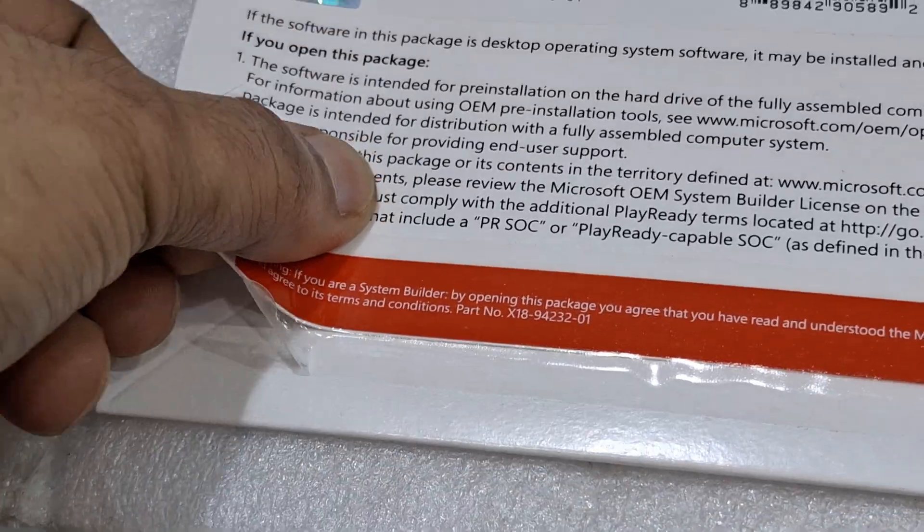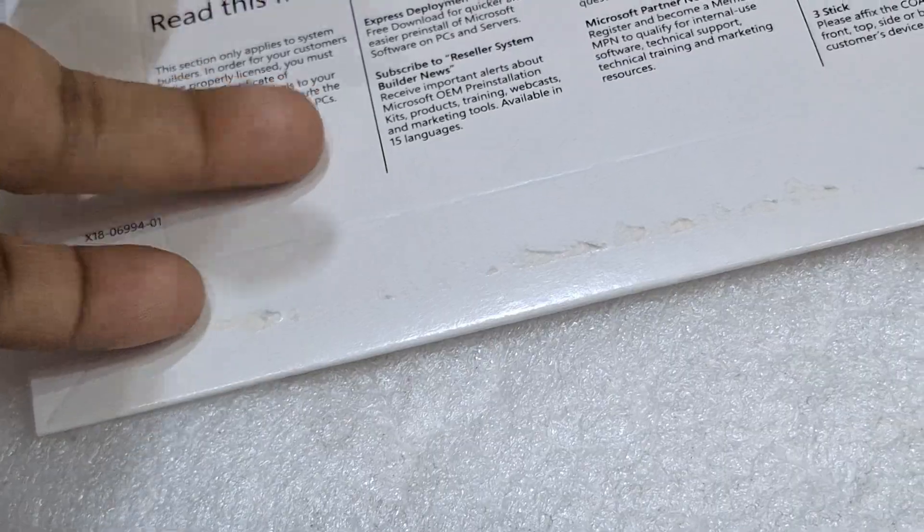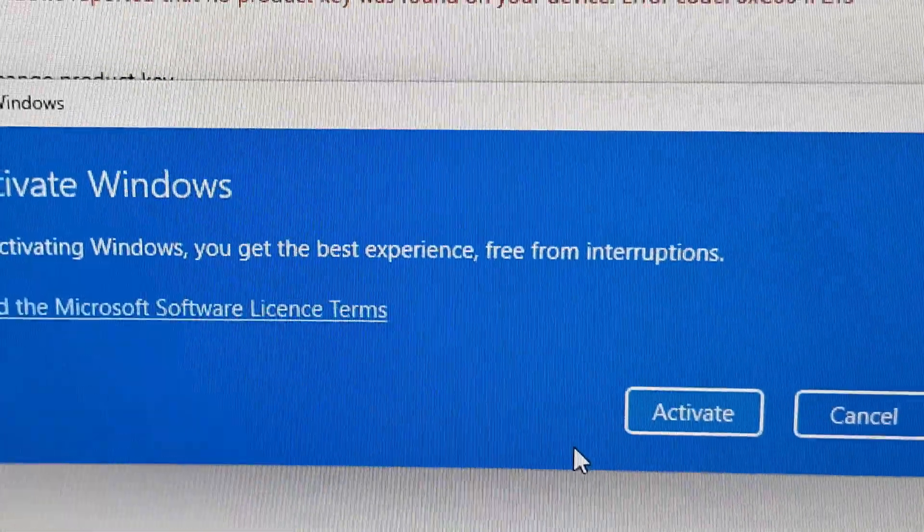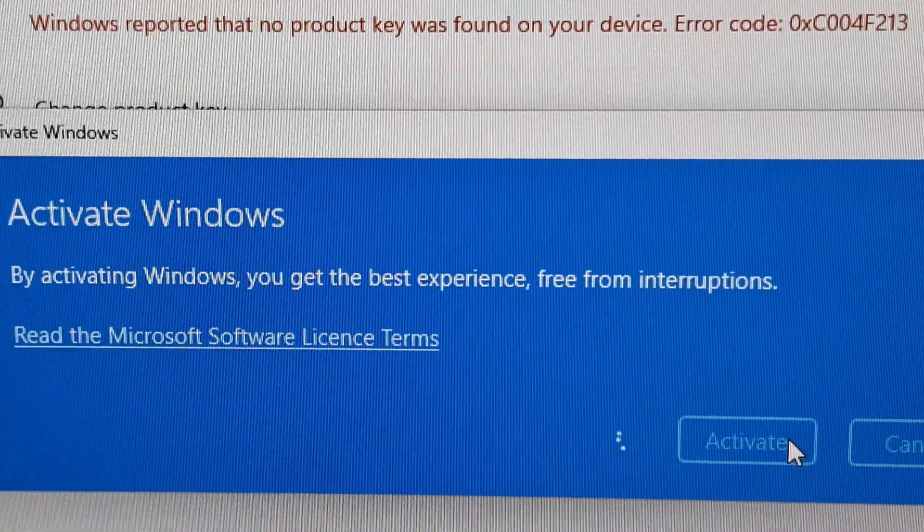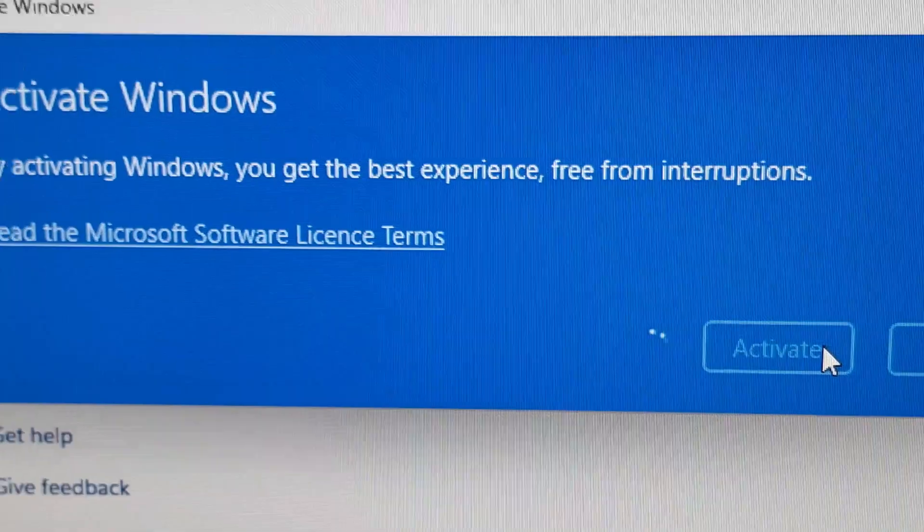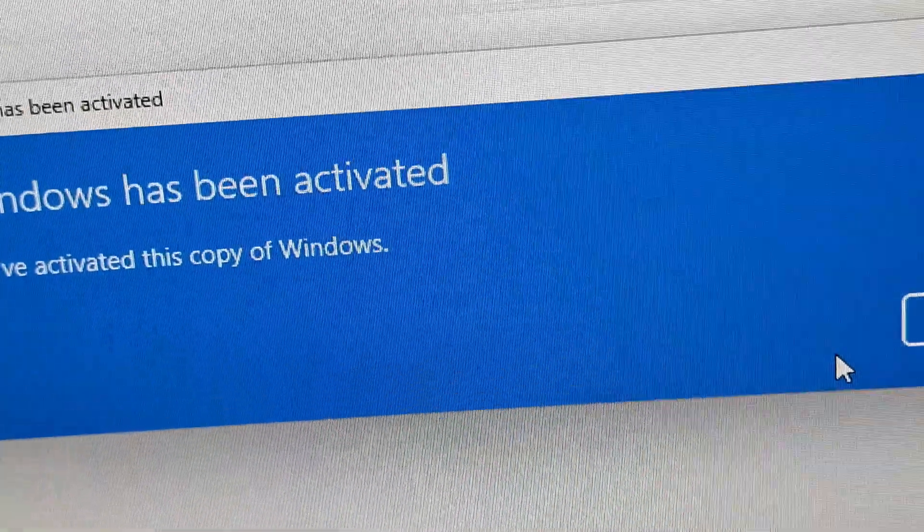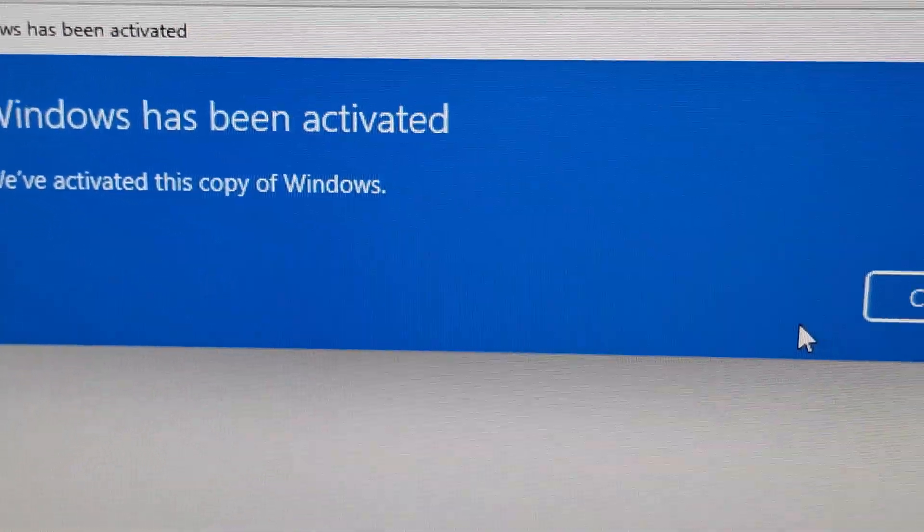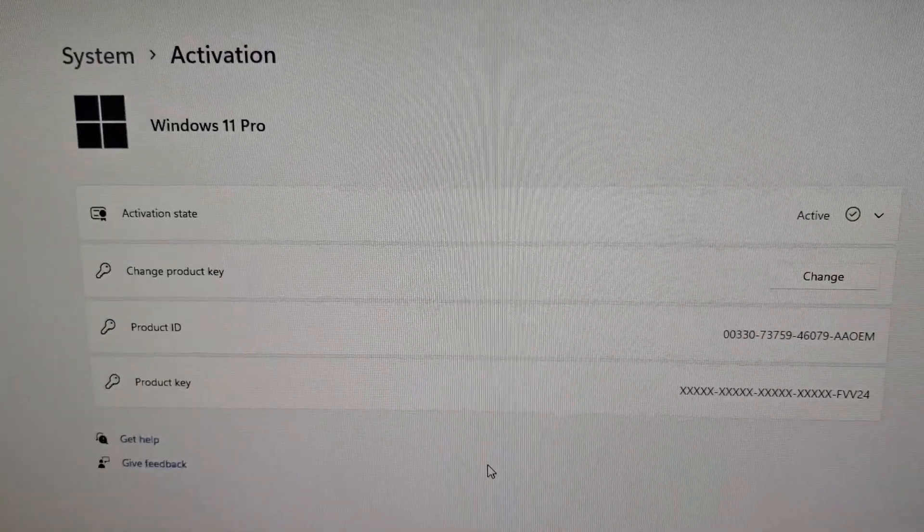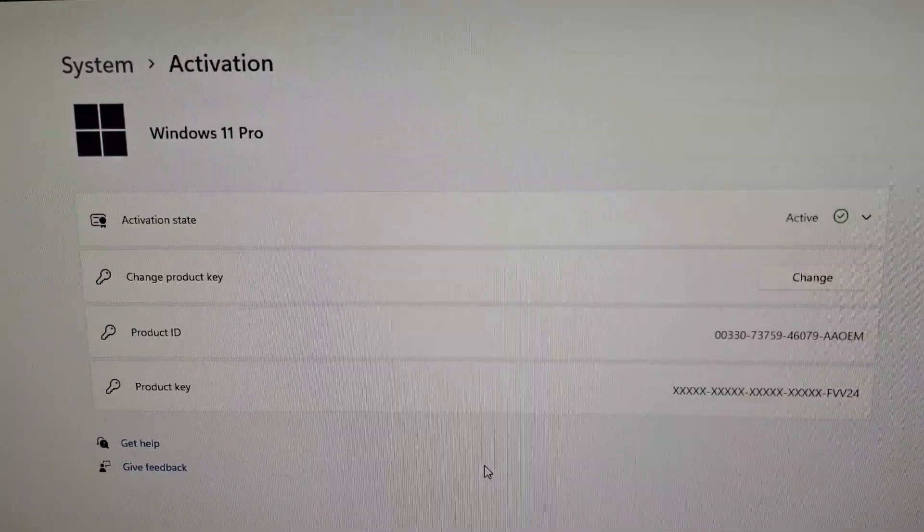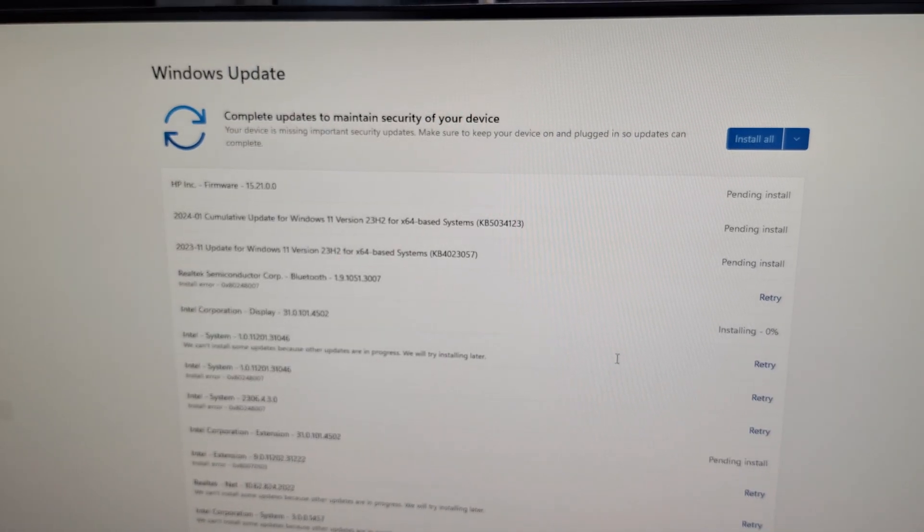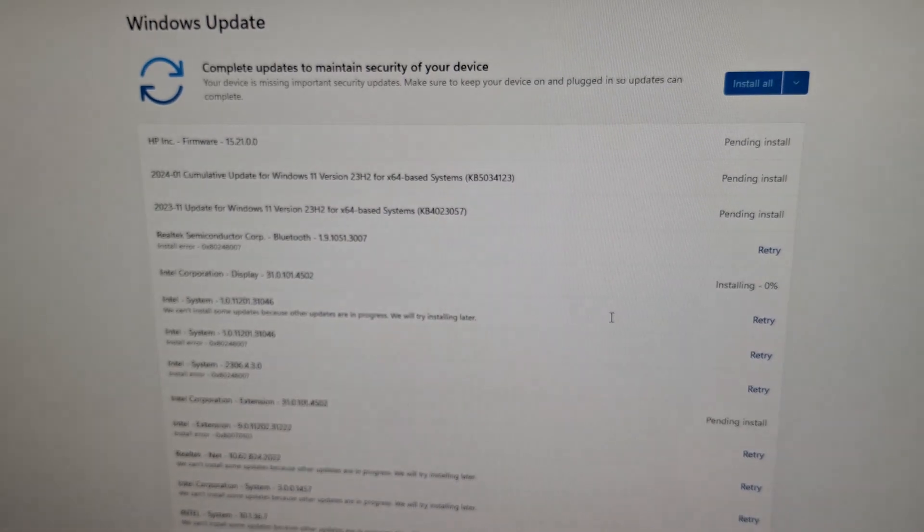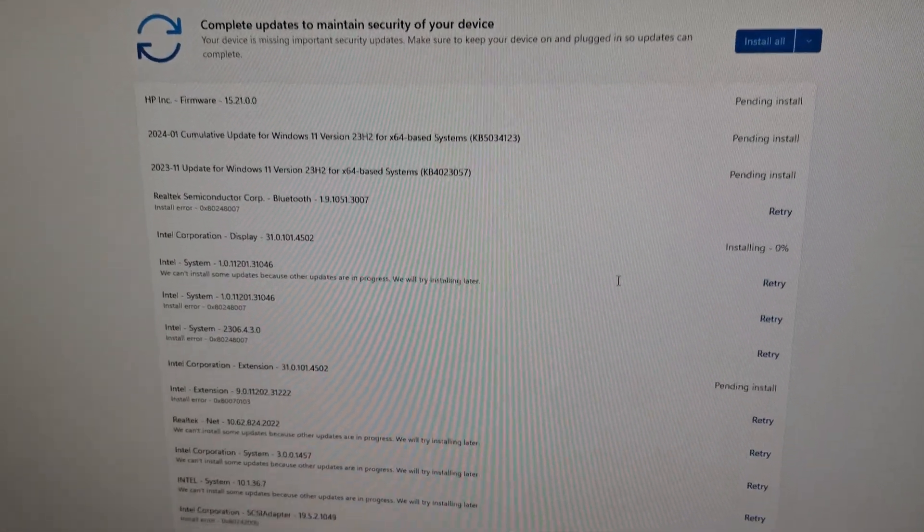Now I'm going to activate my Windows key, just enter the Windows key and activate. You need to connect the internet before doing this. The drivers will come automatically from online. You just need to restart several times.